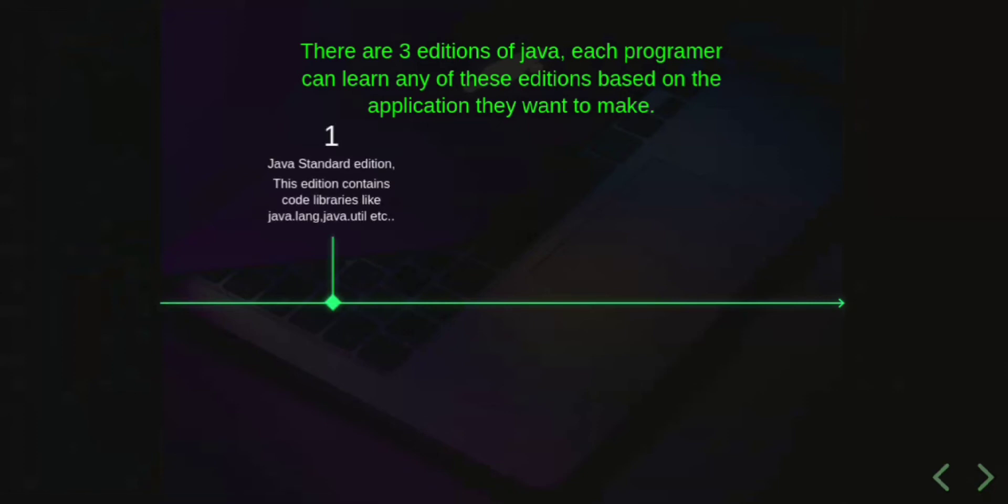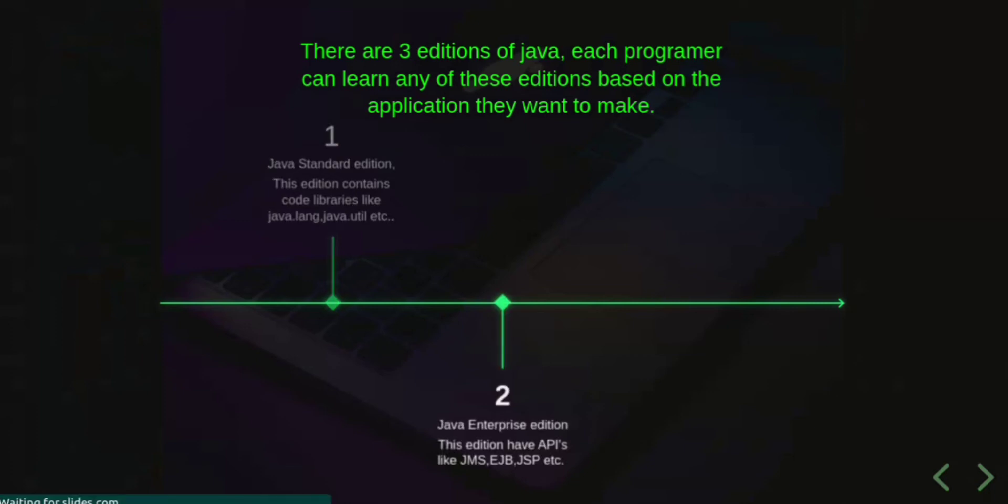The first is Java Standard Edition, which contains code libraries like java.util, java.math, and java.lang. The second is Java Enterprise Edition, which has APIs like JMS, EJB, and JSP.